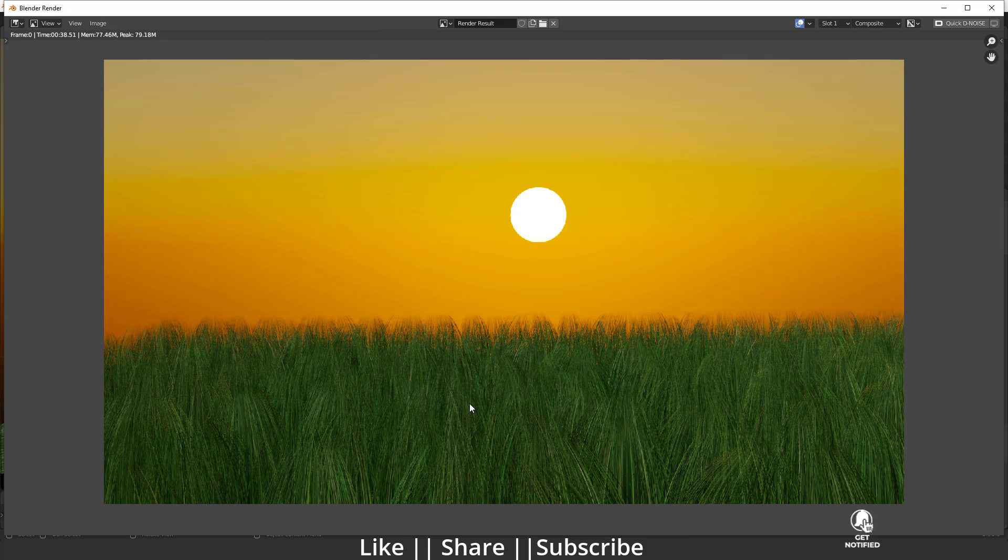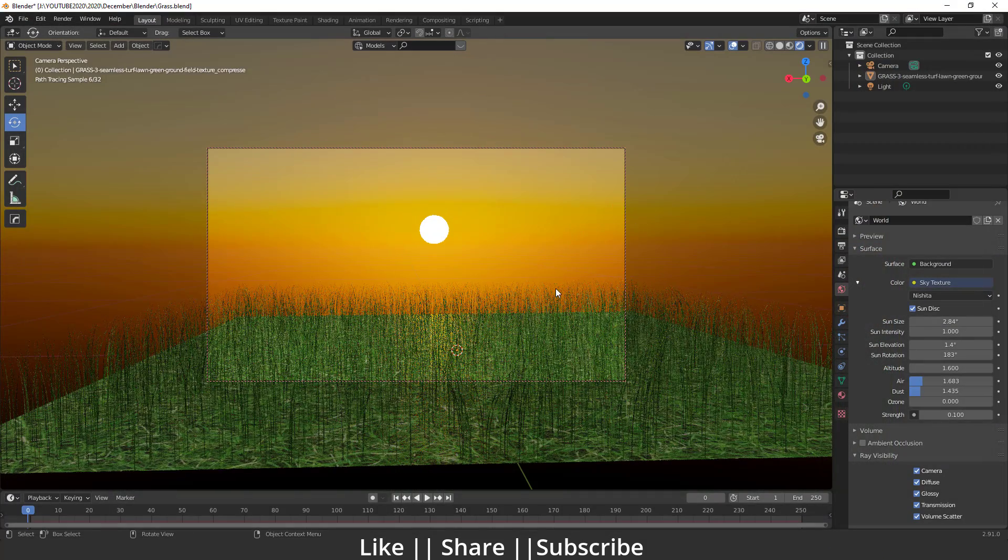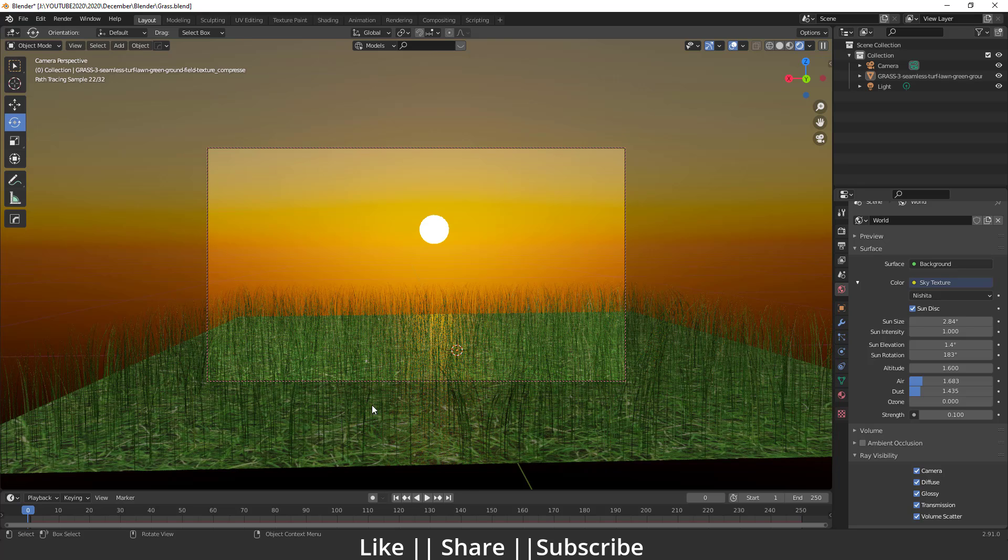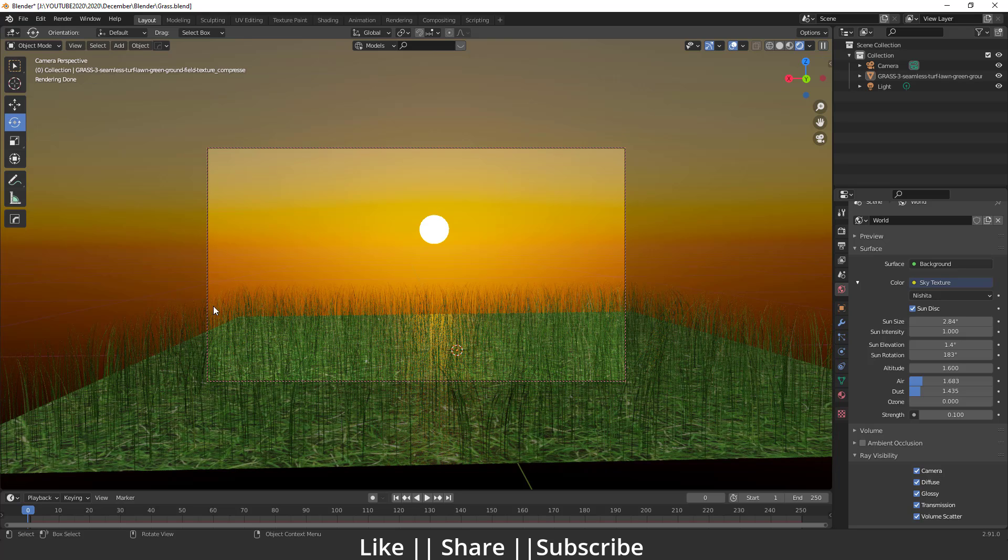Without any further delay, let's get started with the tutorial. Here you can see this is my project file. I have used this image for creating this grass and after that I have used the particle system.